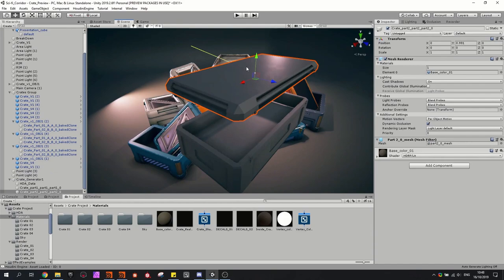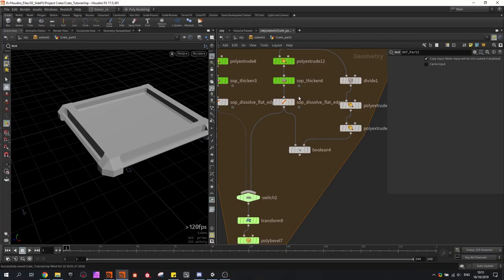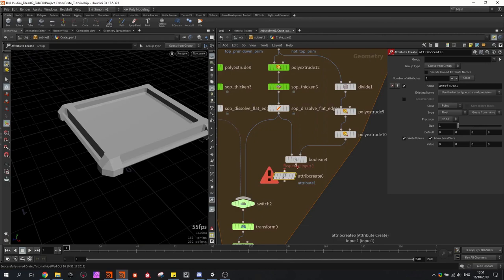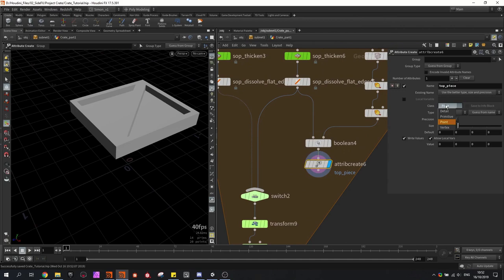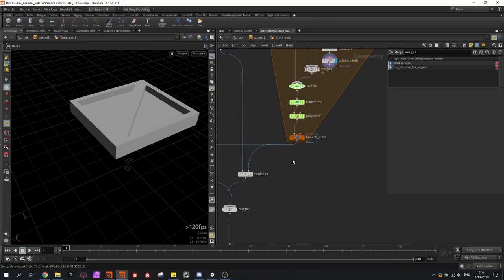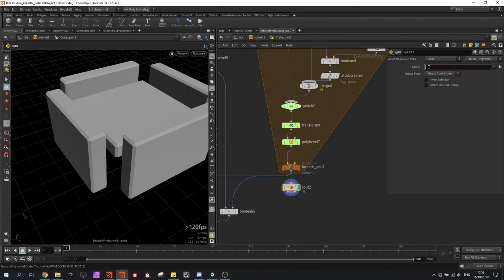One more thing we need to do here is restore back this top panel. I will be doing this by creating an attribute and giving this panel a name — call this 'top piece', saved in primitives with the value one. This result I will be merging with the shape that we need for the boolean. Then here I use a split — one split based on that attribute — so where 'top piece' equals one. Then we have this result, and invert the selection.